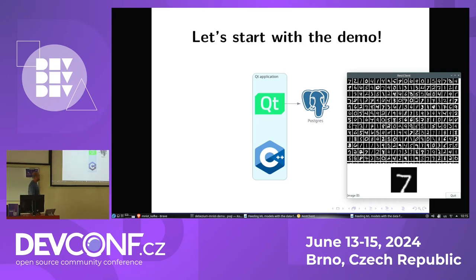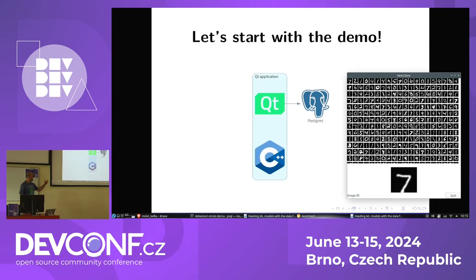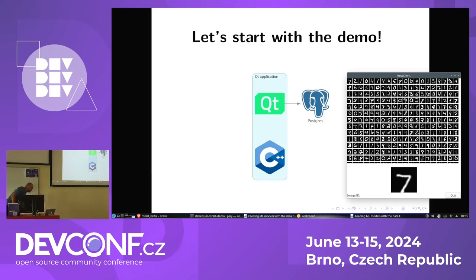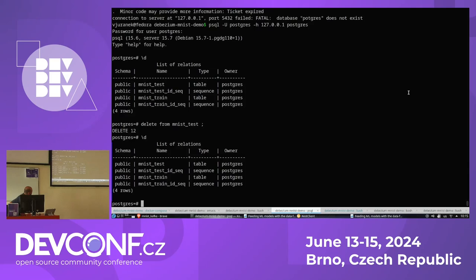What does this application do? It's an application written with some ugly C++ code — I'm not very good at programming C++, so I won't even show you the code. It's written using Qt, and as a backend it uses a Postgres database. When I start, here I have two tables: a test table and a train table.